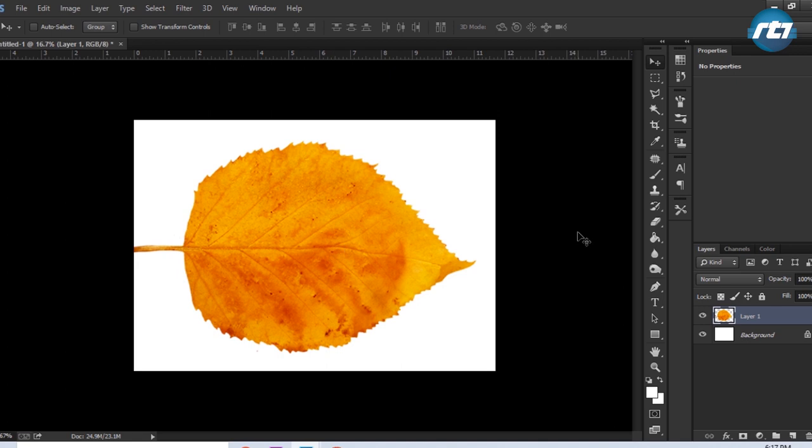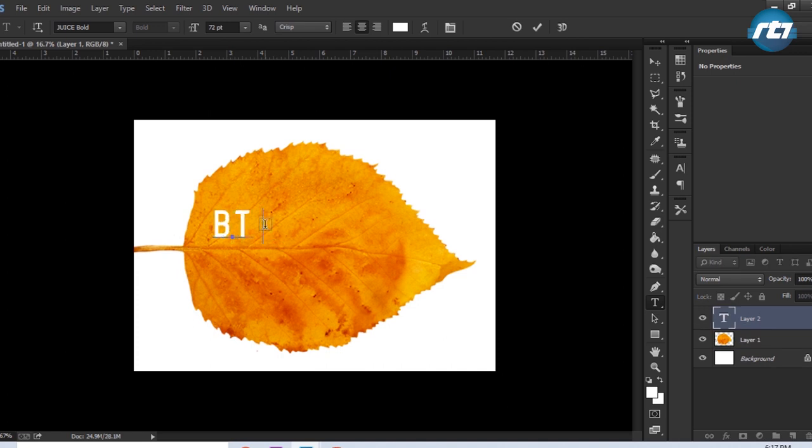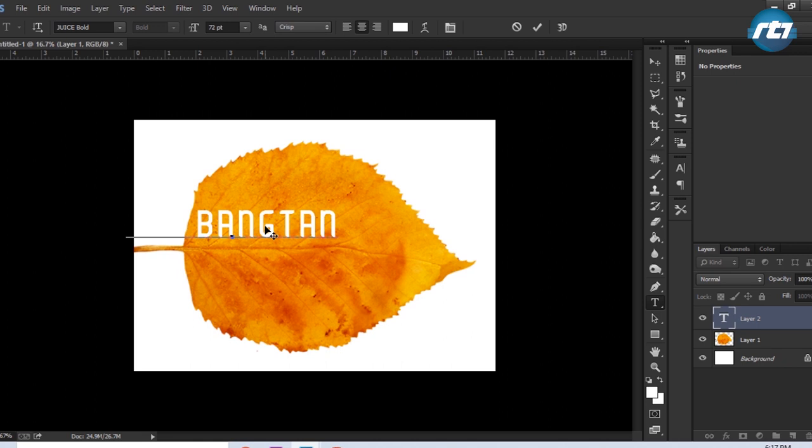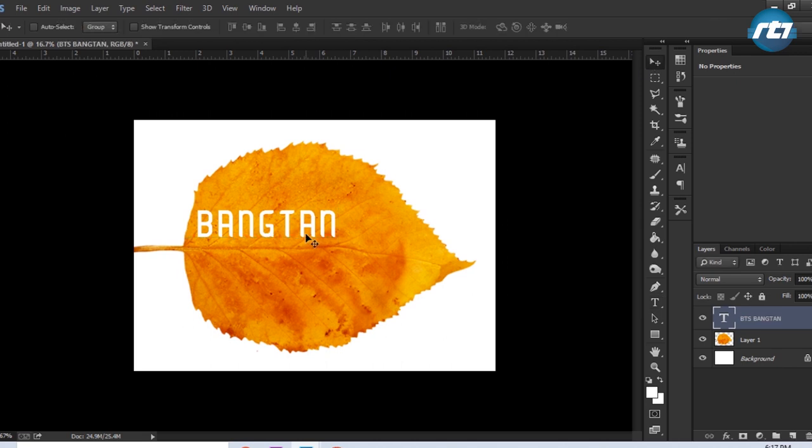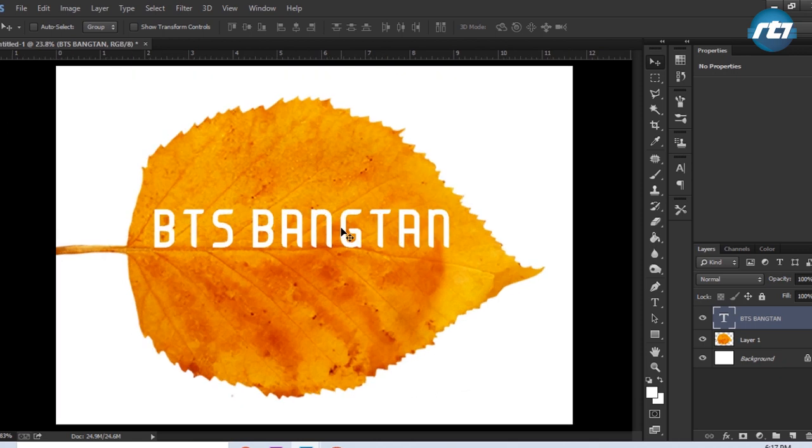I will write a new text. I will select the text tool and write the word BTS Bangtan. I will press the button Ctrl+0 to bring it to fit to screen.